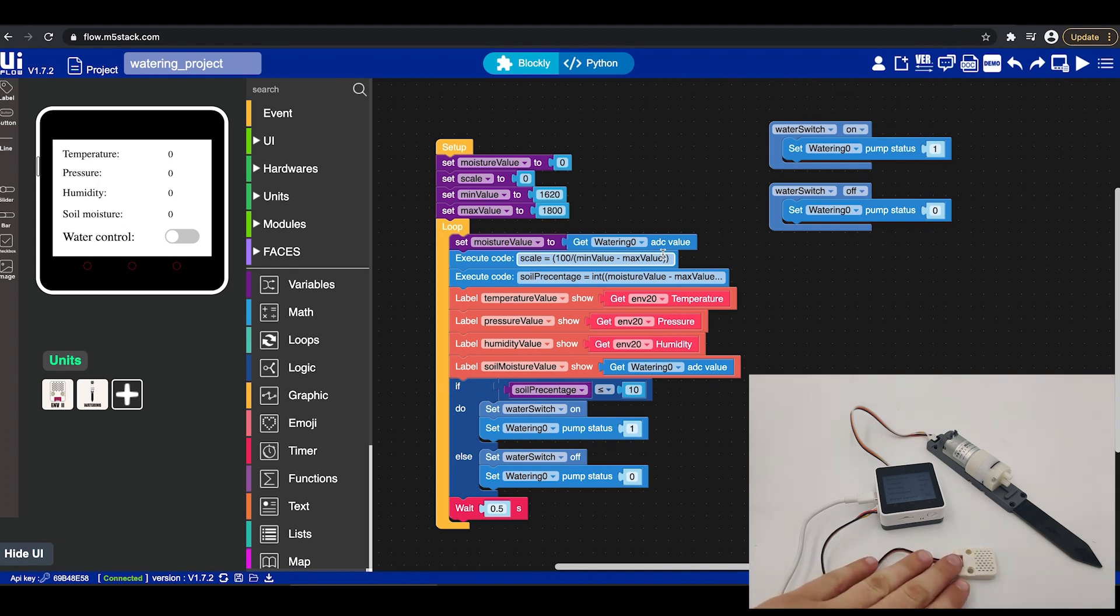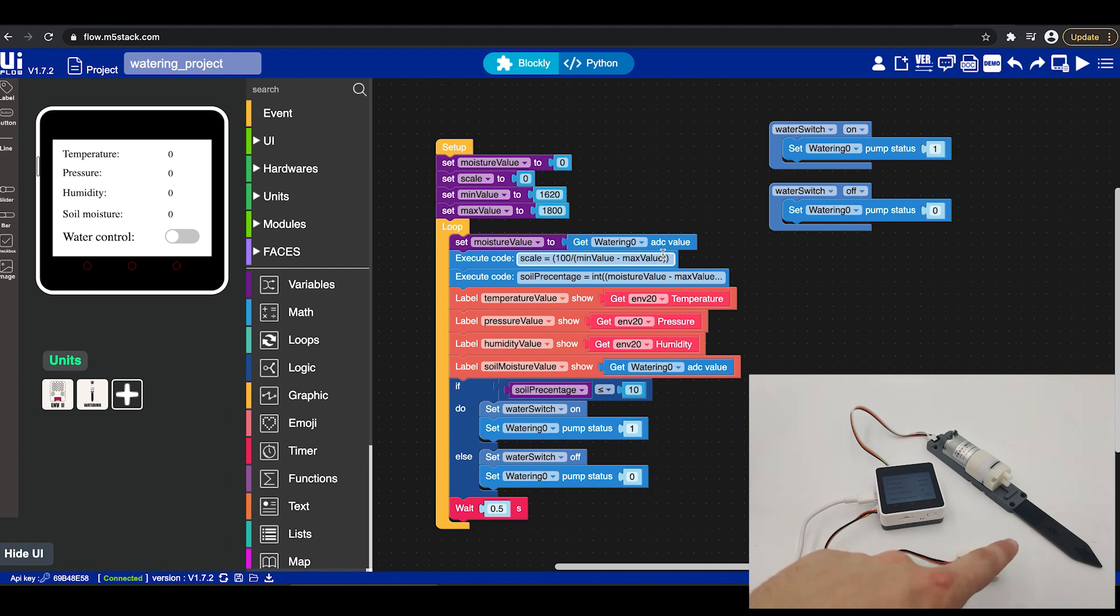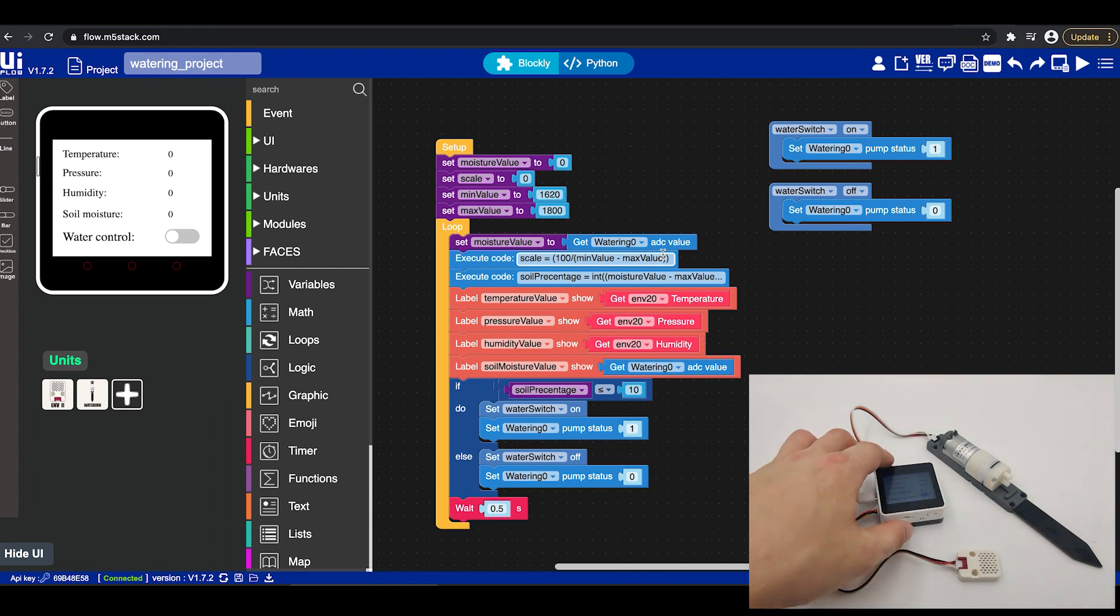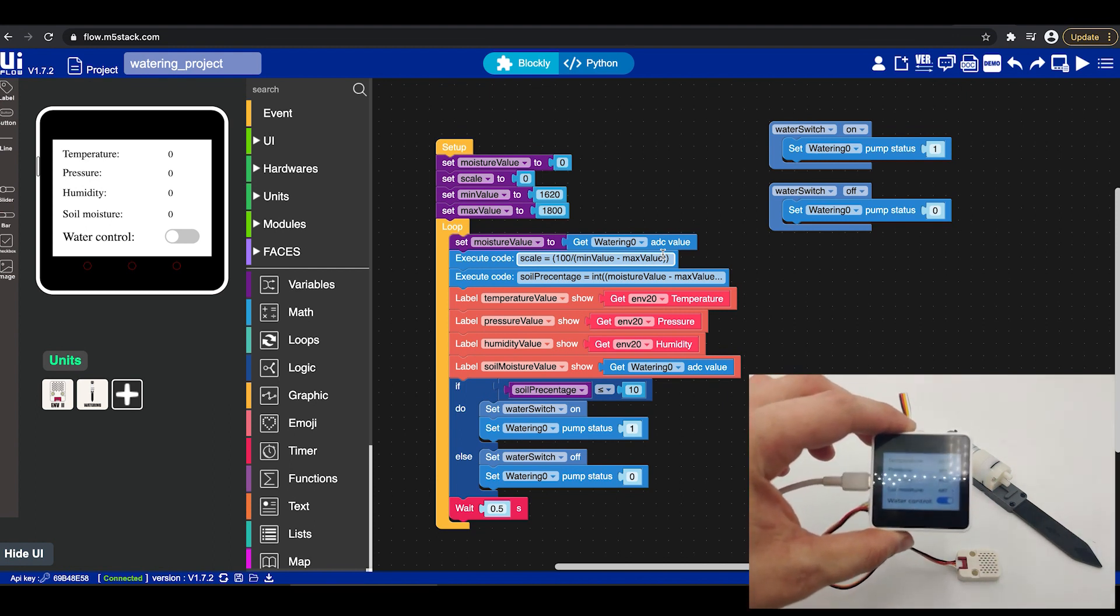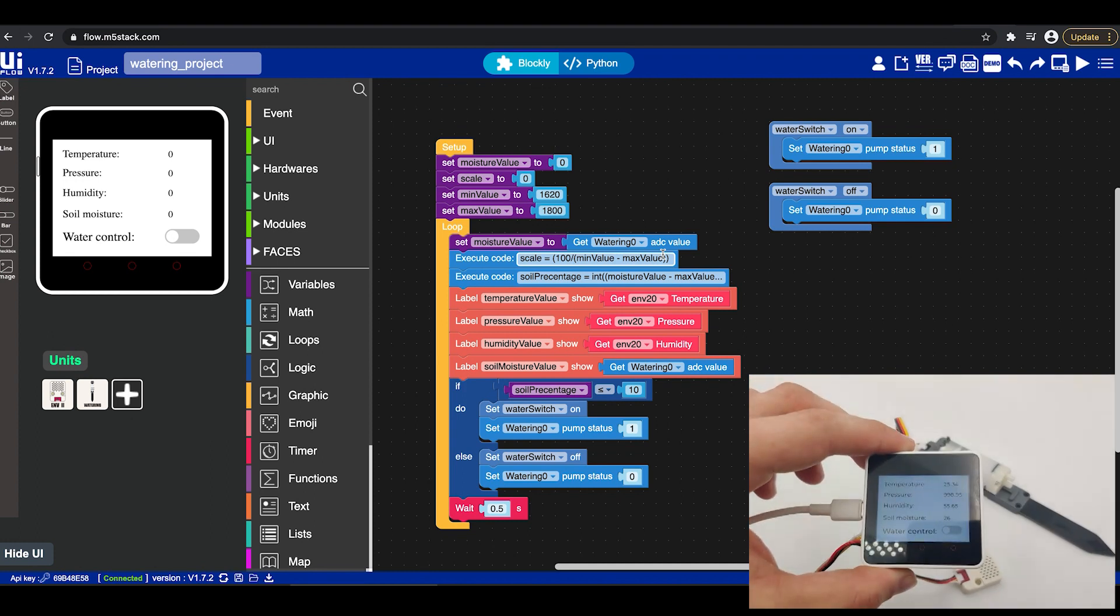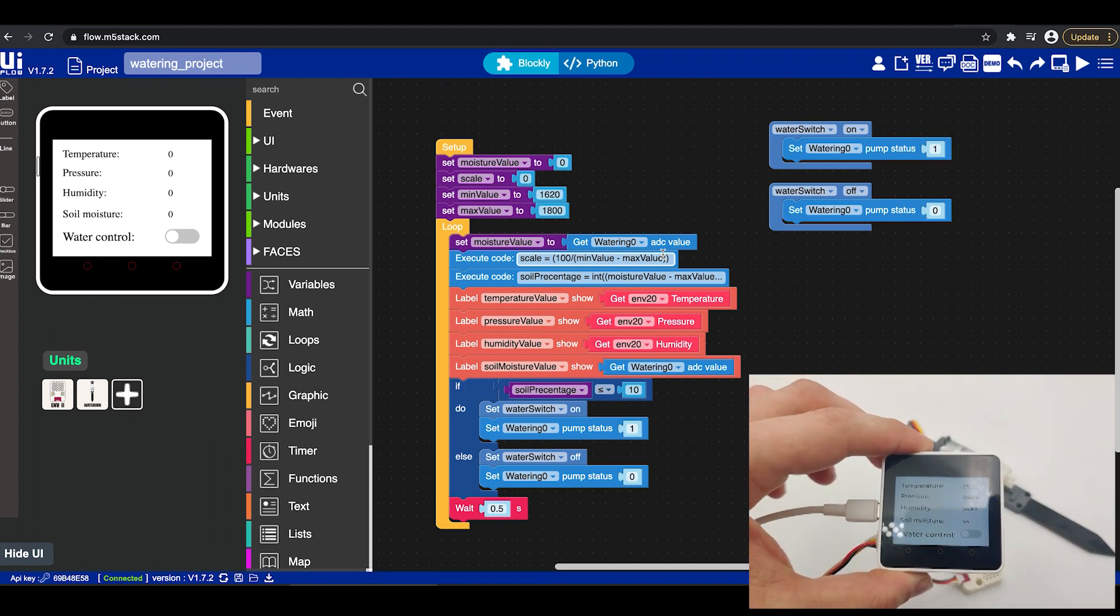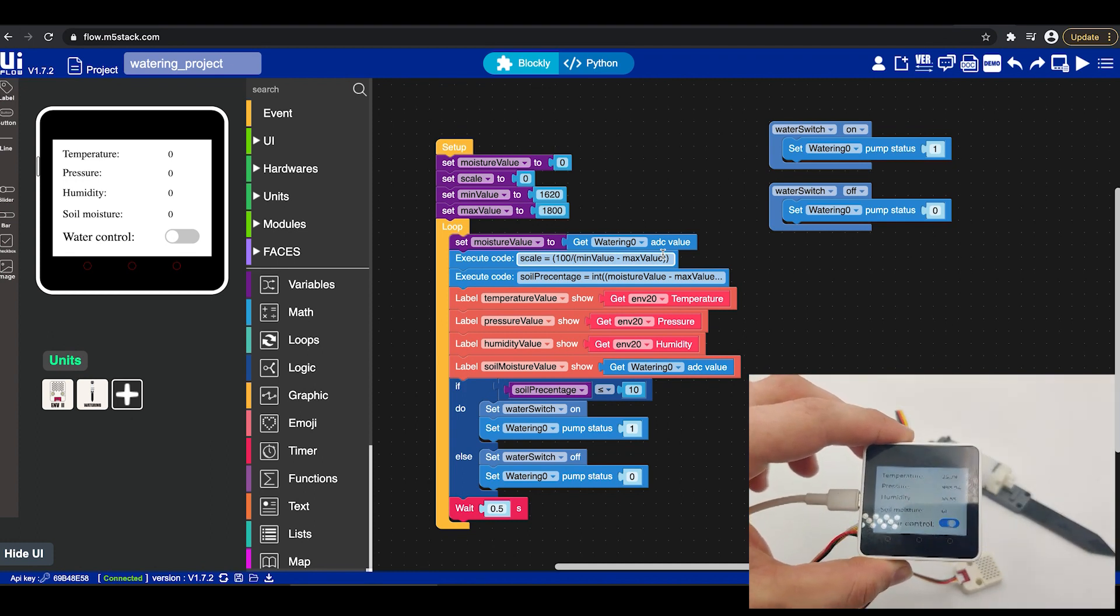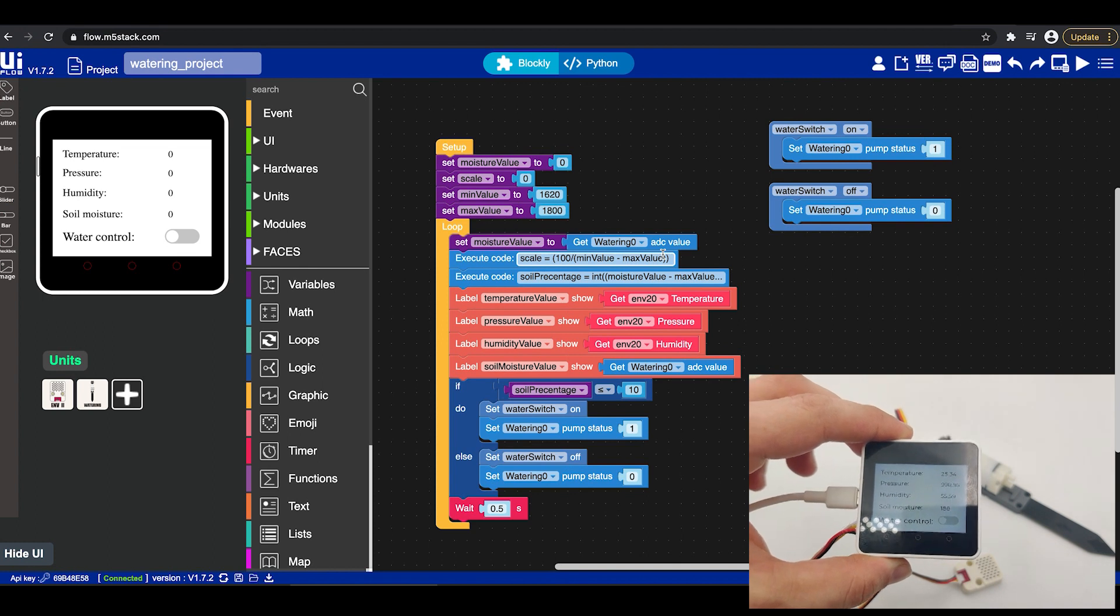As we can see we have the ENV connected here as well as the pump connected here with the soil sensor which is the watering unit S1. Now if we take a closer look over here we could actually see the Core 2 screen. I've designed it that way that we can see all the data in and out.